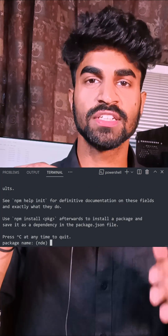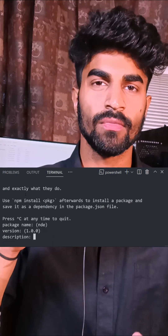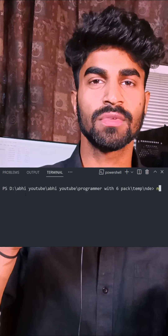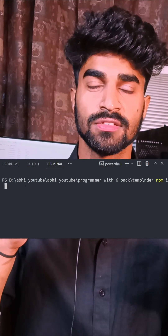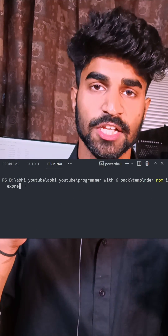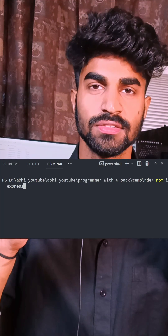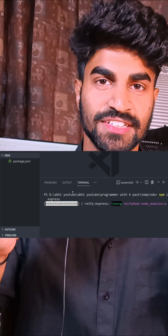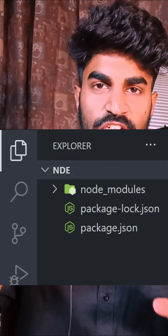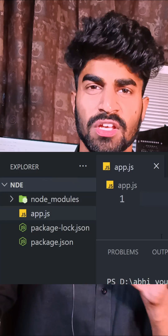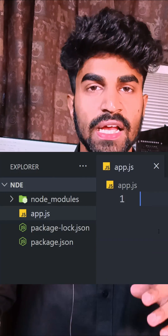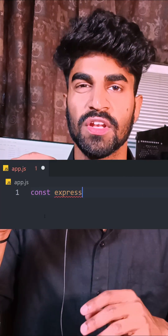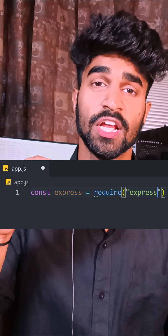Creating APIs in Node.js is so easy. First, install the required package — Express. That's it, just install Express. This is the only thing you need. Then we need to import Express.